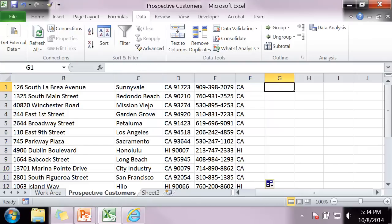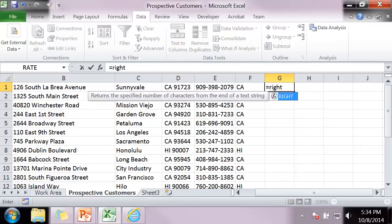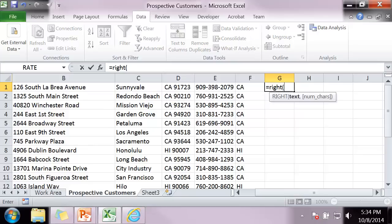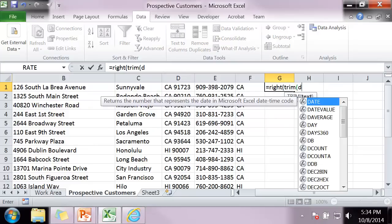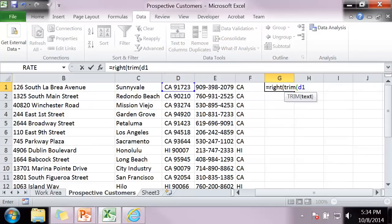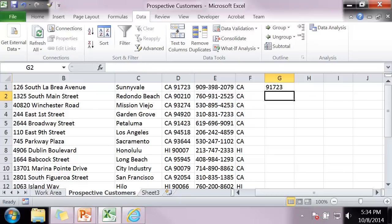Column G. I'm going to use the right function with the trim. Pull off the zip code.